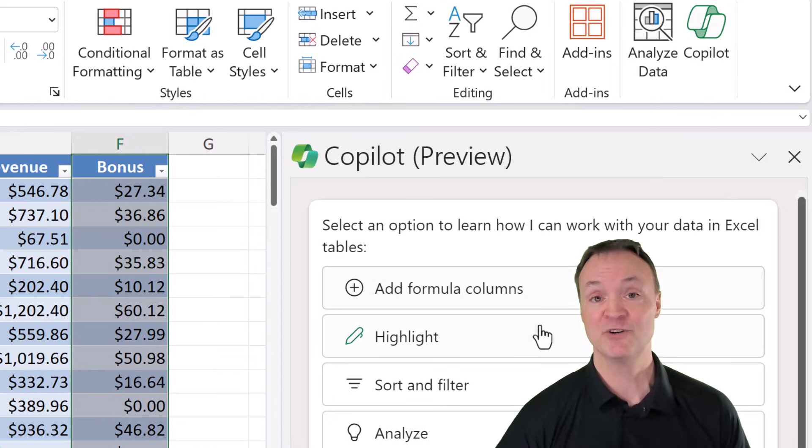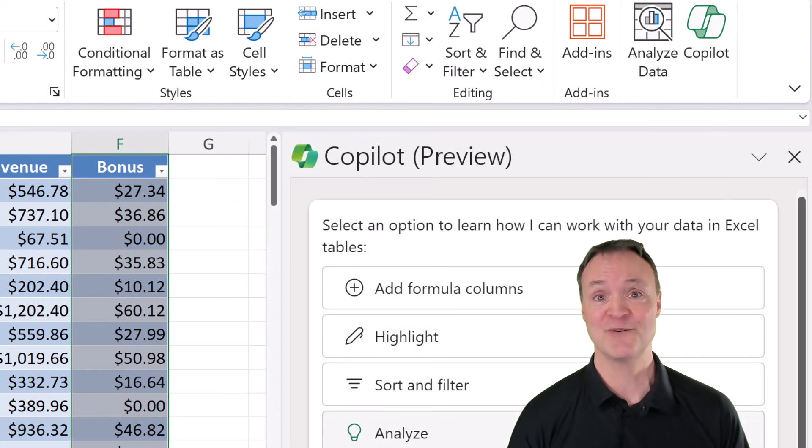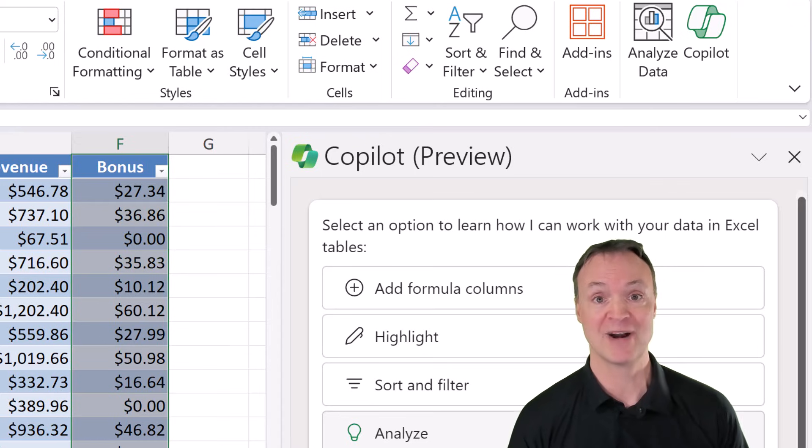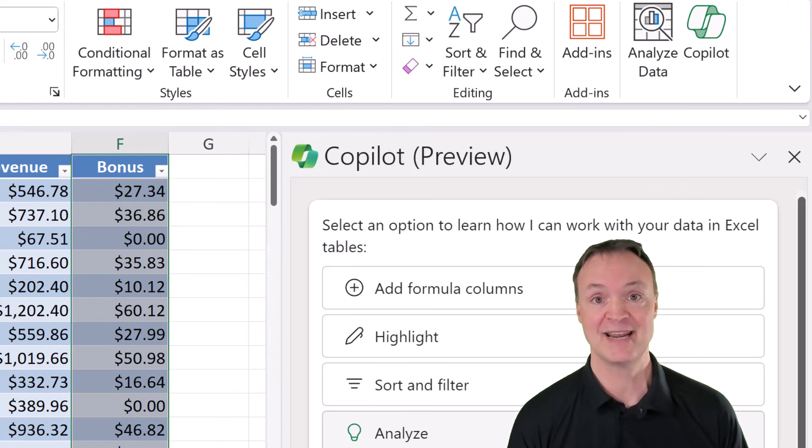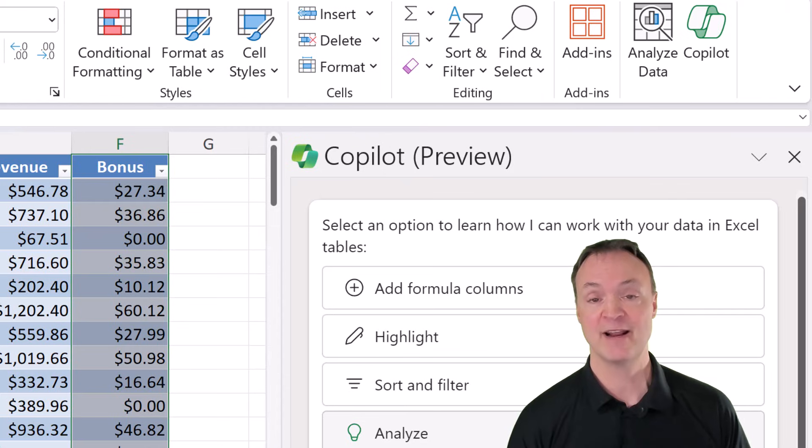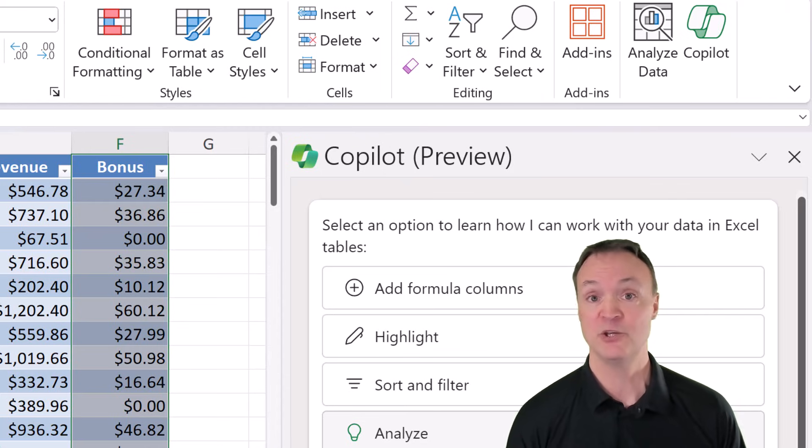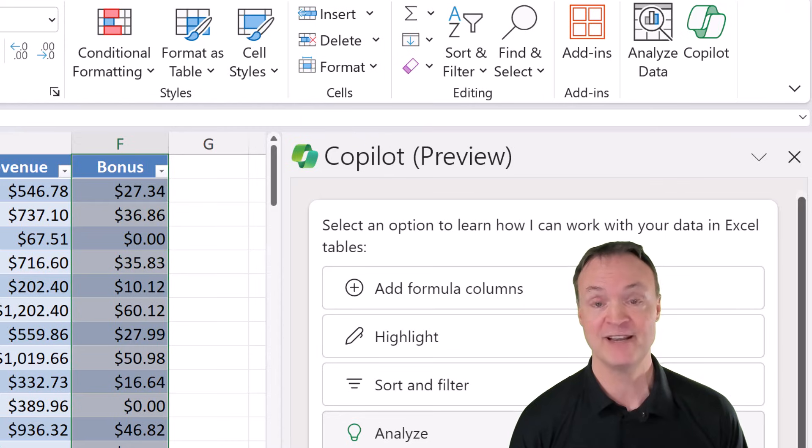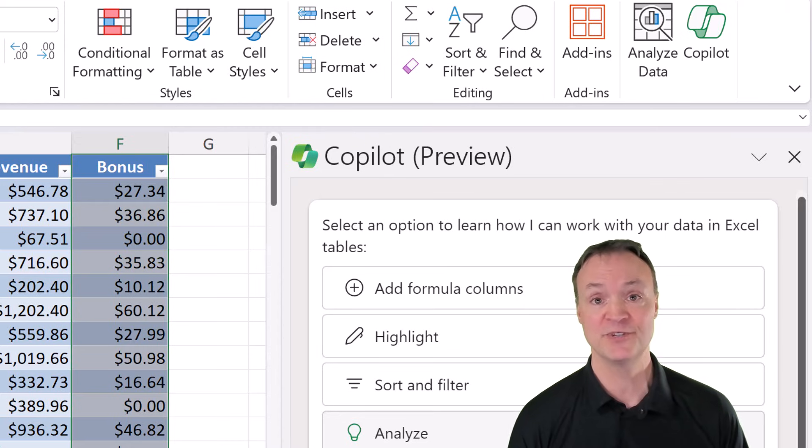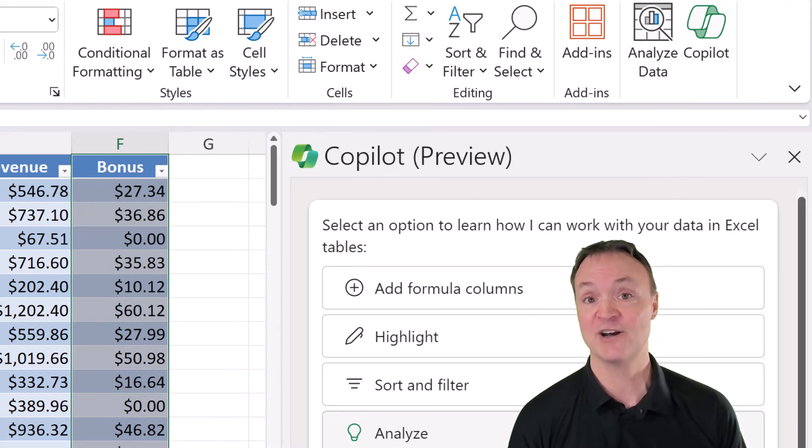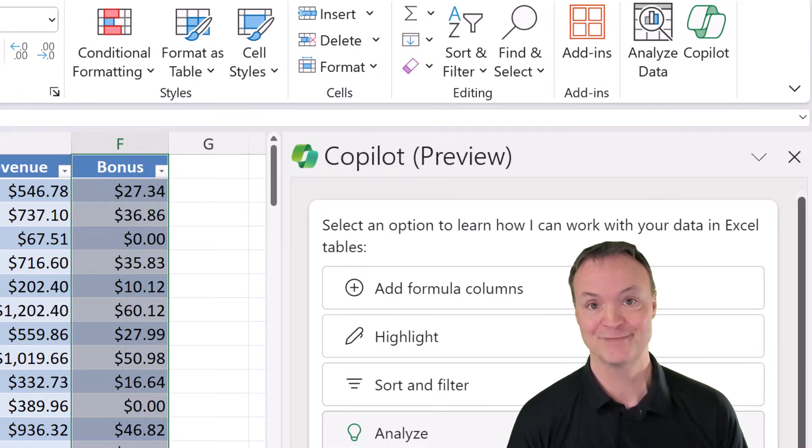If you're new to Excel and maybe you don't know how to create formulas, add charts, work with pivot tables, or do conditional formatting, all you have to do is ask Copilot to do these things for you. You can either type it in or just use the microphone to talk it in. Let's get started on how to use Copilot in Excel for beginners.